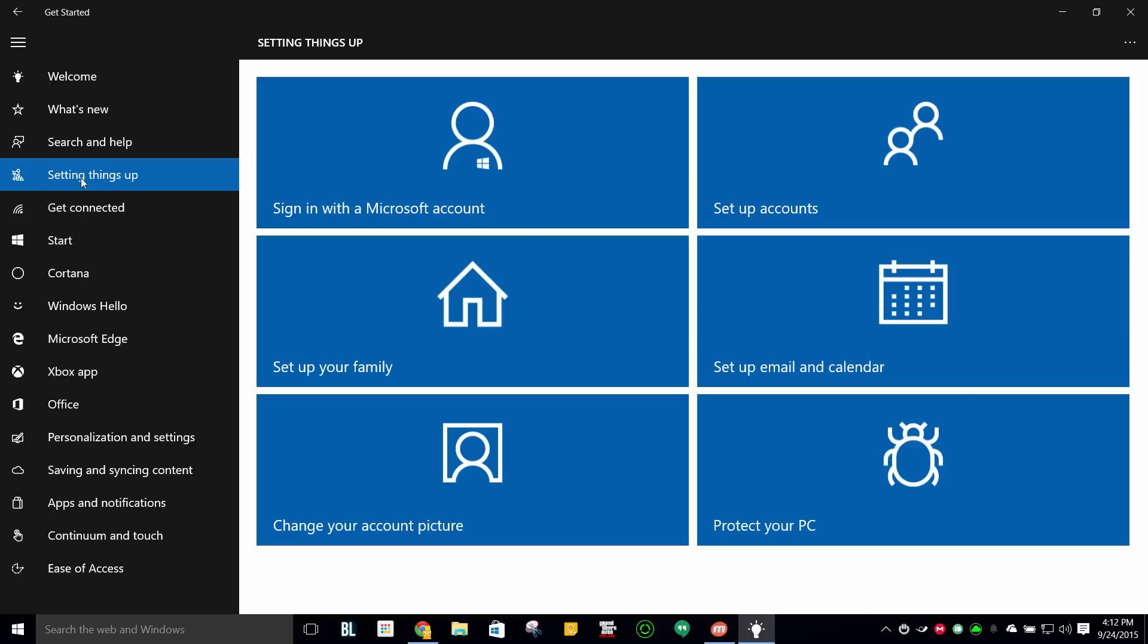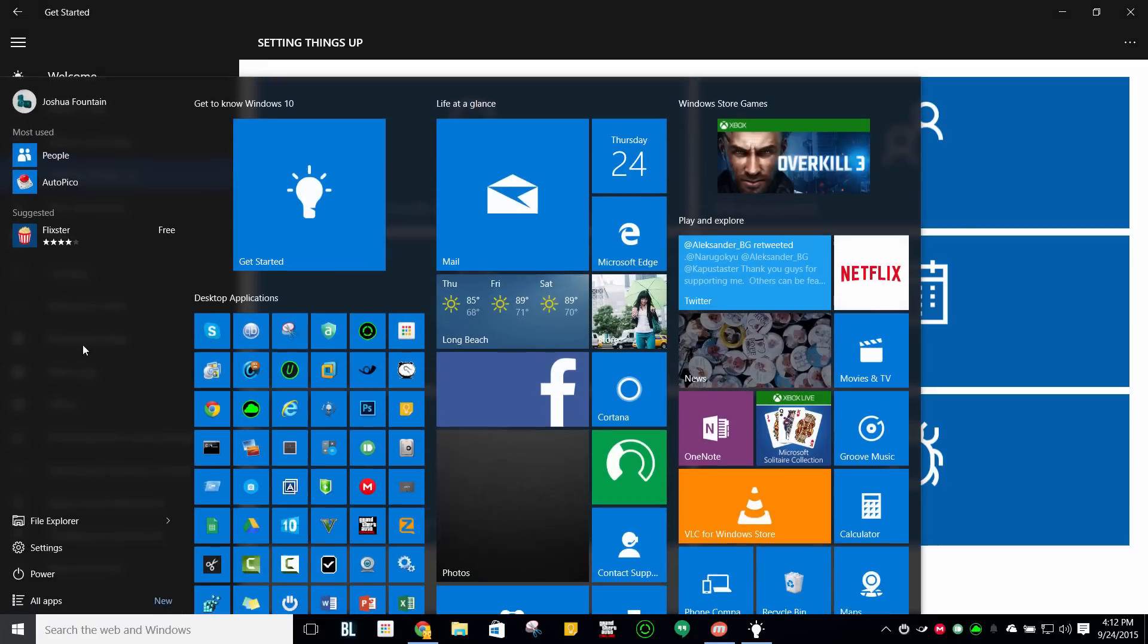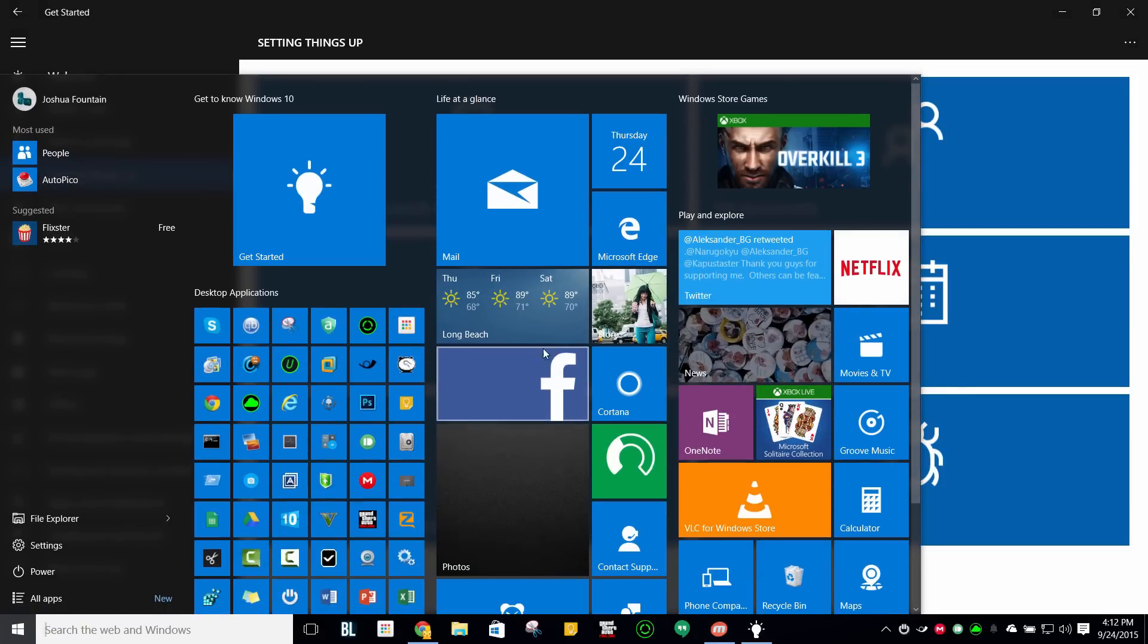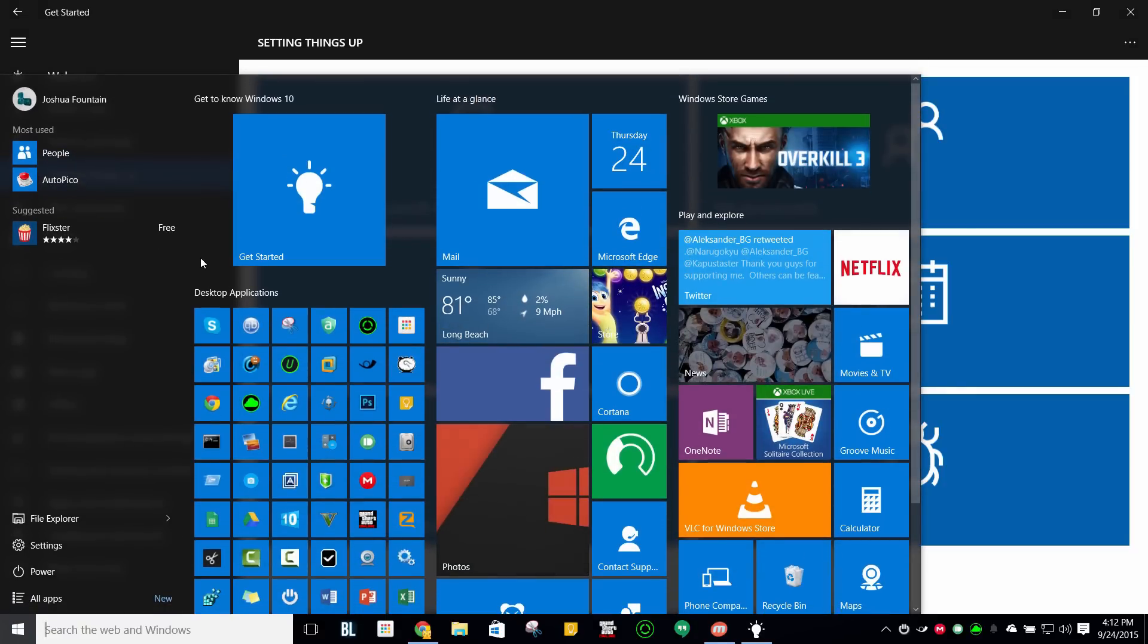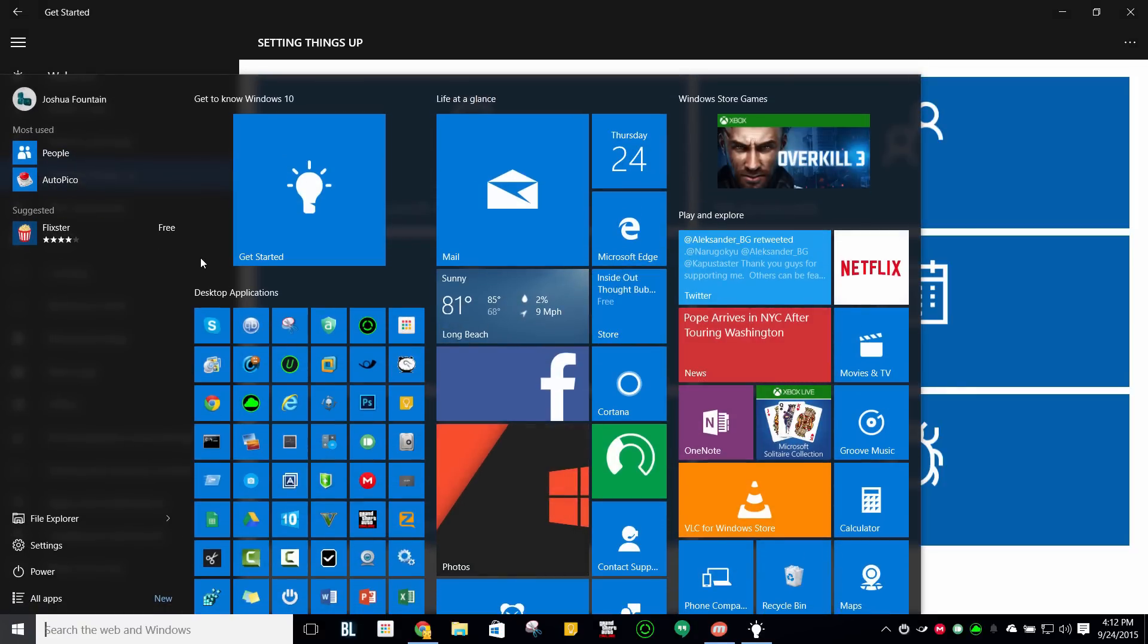So if you guys like this app, take advantage of it. It is on your start menu, and it should be there available for you at any time.